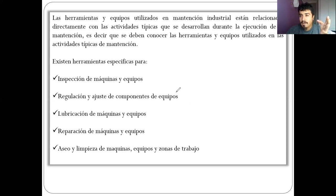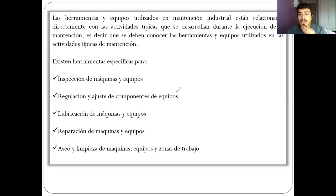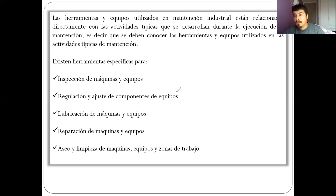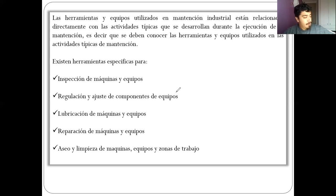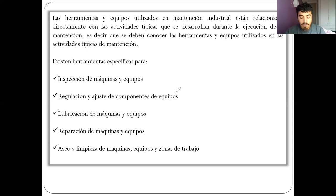Muchas veces ustedes se van a dar cuenta que hay un problema en alguno de sus equipos. Como operadores, van a ir a hacer un ajuste. Se le puede llamar mantenimiento correctivo, pero finalmente usted va a tomar una llave y hacer un ajuste. Son actividades de ajuste. Hay alumnos implementando el TPM, el mantenimiento autónomo, donde el operador se hace cargo de las actividades más sencillas de la mantención: los ajustes, la limpieza, etcétera.